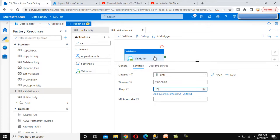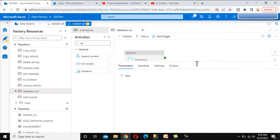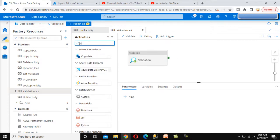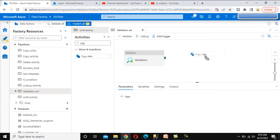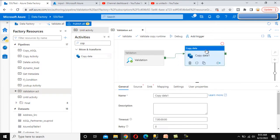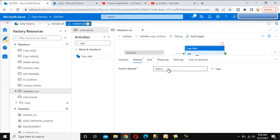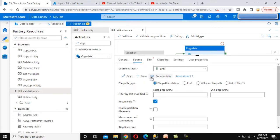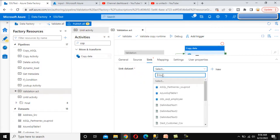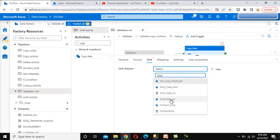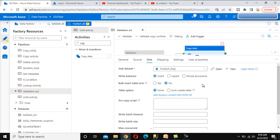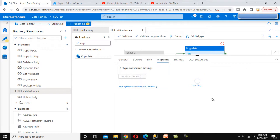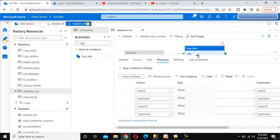Every 10 seconds it checks whether the file is there or not. If the file is there it will proceed; if not, it waits another 10 seconds and checks again. Next, we simply use the Copy Data Activity to load the data — connect it and set the source to the same dataset. For the sink, we use the connection created in the last video. For emp, go to mapping and import the schema. Everything looks good.